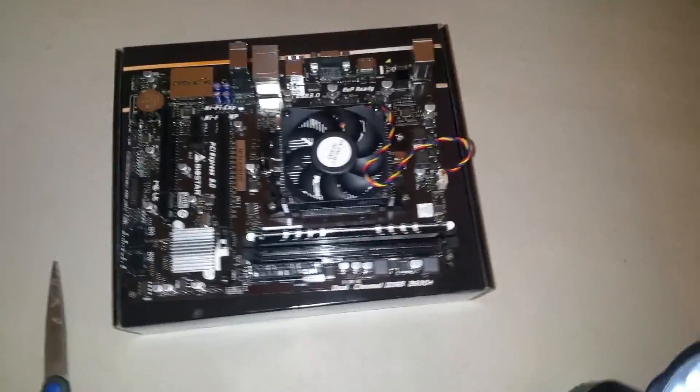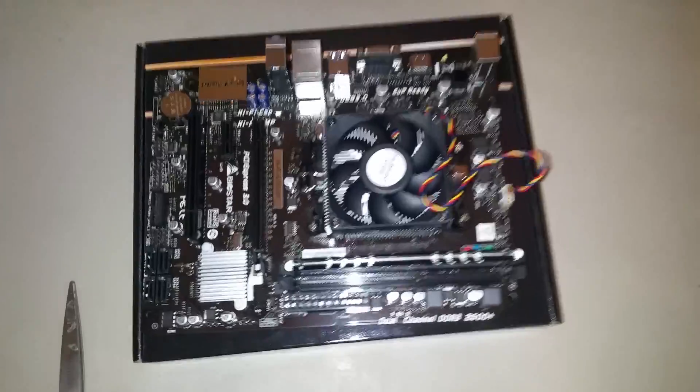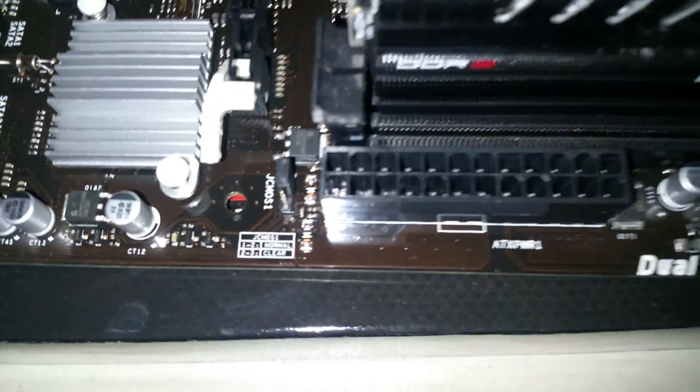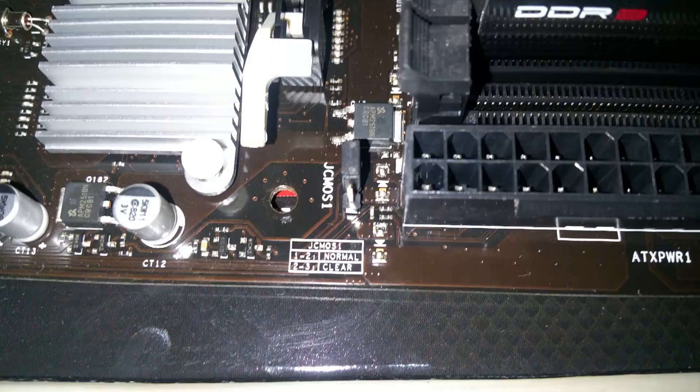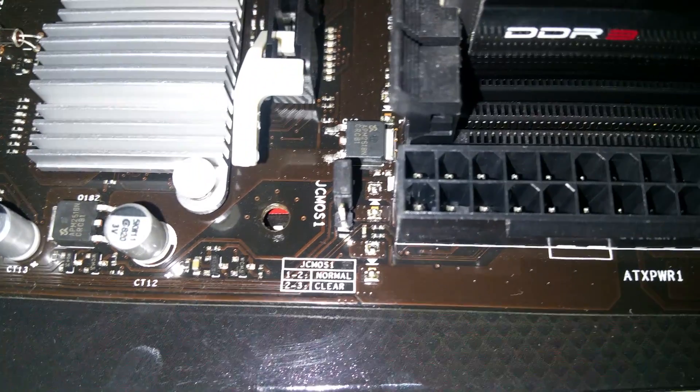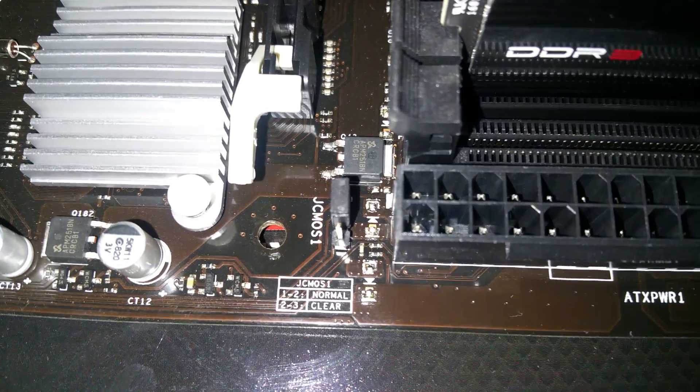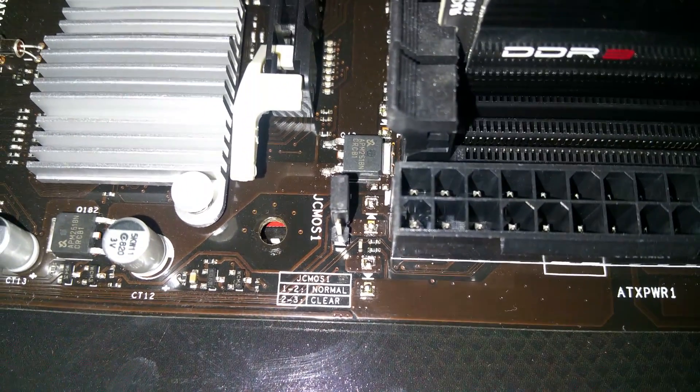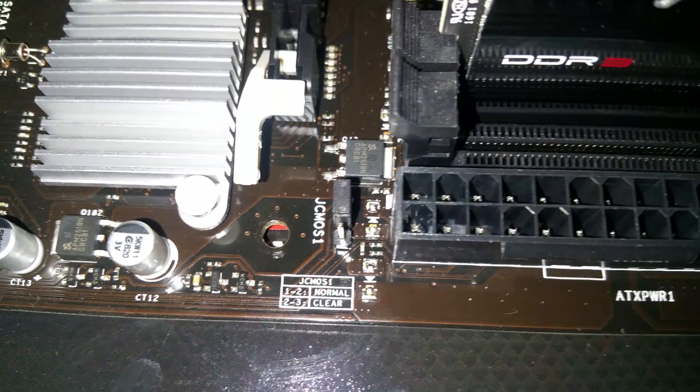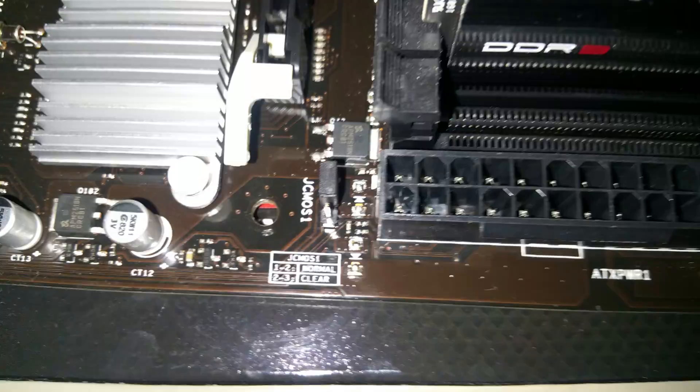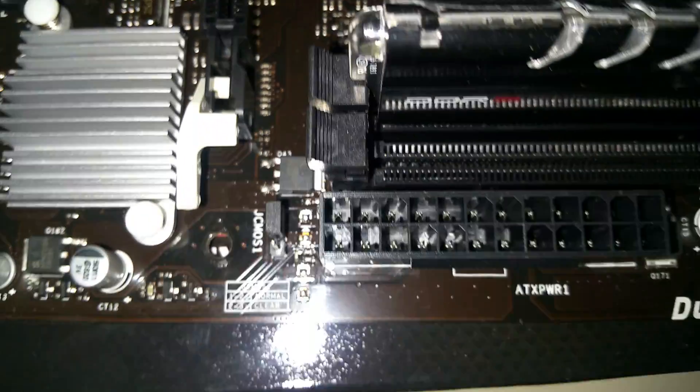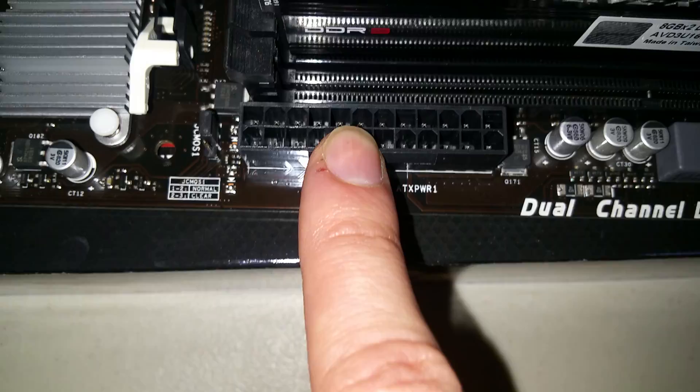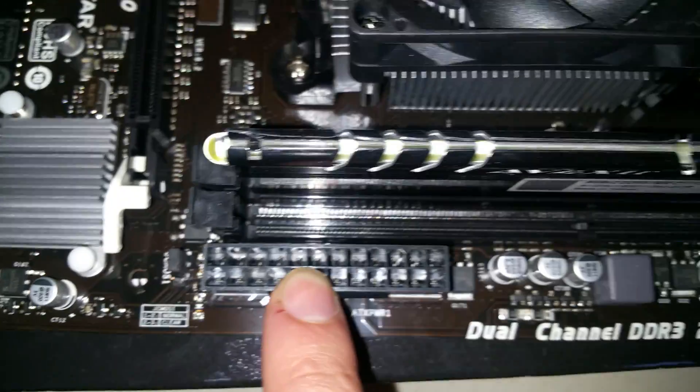You're going to have to locate this little pinout right here - it says JCMOS1, that's what we're going to be looking at. It's right here next to the power connector and the RAM.